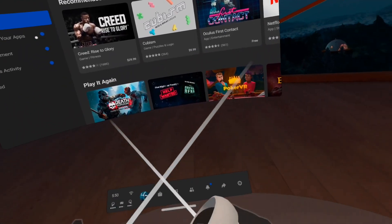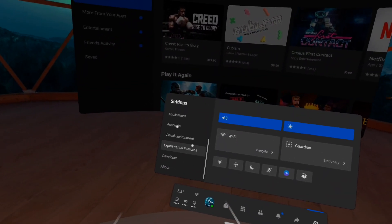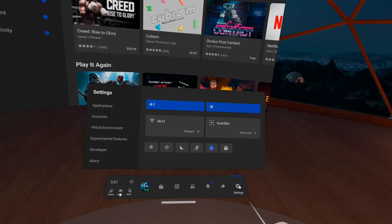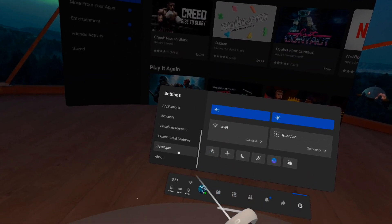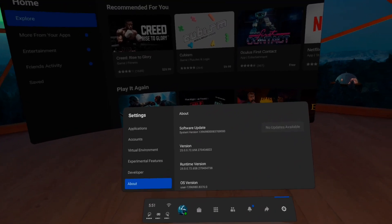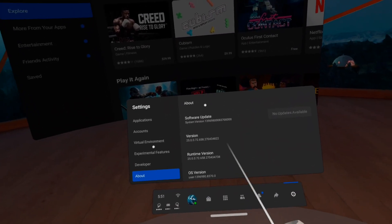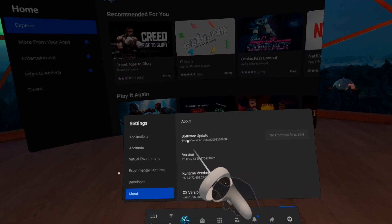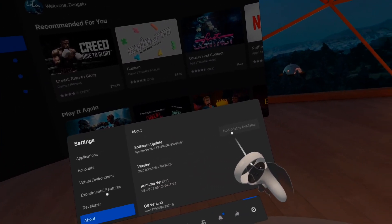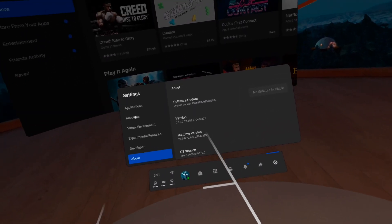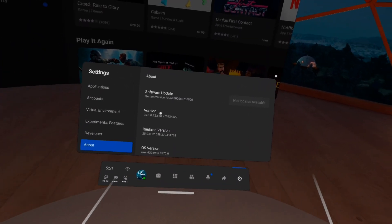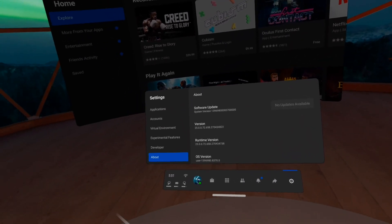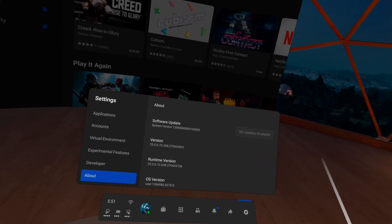First thing you want to do is go down to Settings, click Settings, and scroll all the way down to About. When you're here, make sure you have the latest version of your system software. If it says no updates available, you're good to go. If not, go ahead and update to make sure everything goes smoothly.